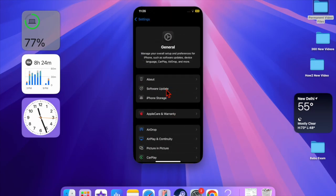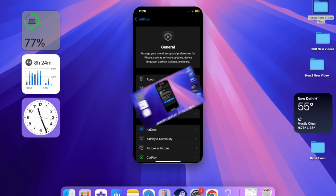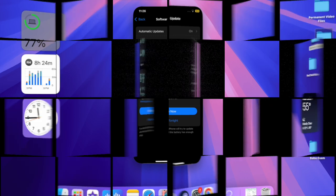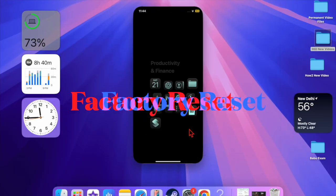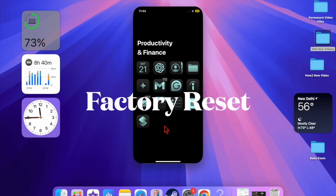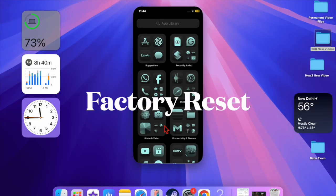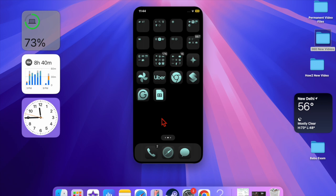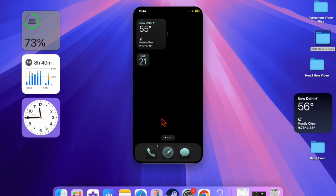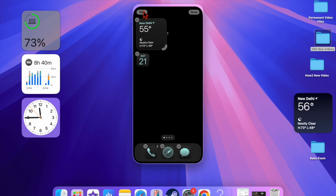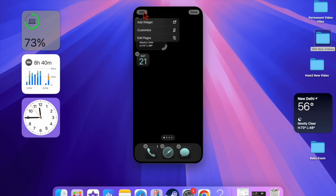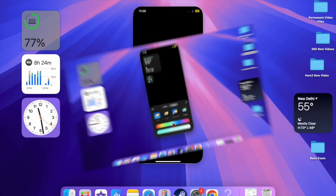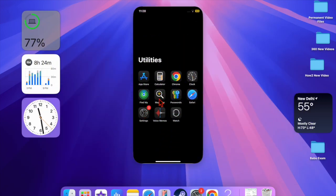Then I would recommend you factory reset the iPhone. Know that corrupted or ill-configured settings might also be equally responsible, hence wipe out the entire custom settings and return everything back to the default. To do so, open the Settings app on your iPhone.